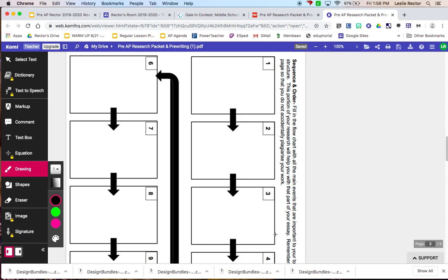Now, your topics are going to be very broad. Let's say that I gave you the Apollo program. There are lots of different things in the Apollo program that you can choose to focus on for your sequence and order. So you're going to want to determine what it is that your flowchart is describing for me.